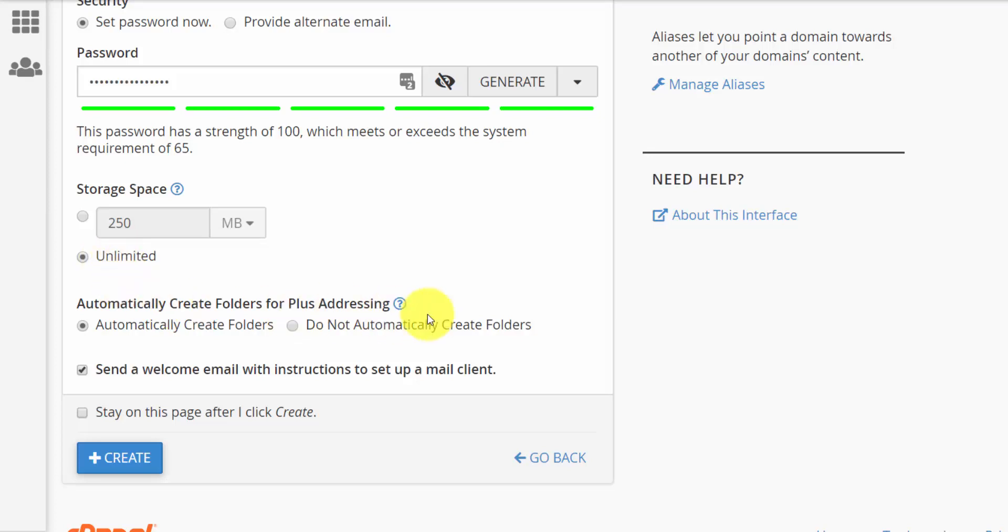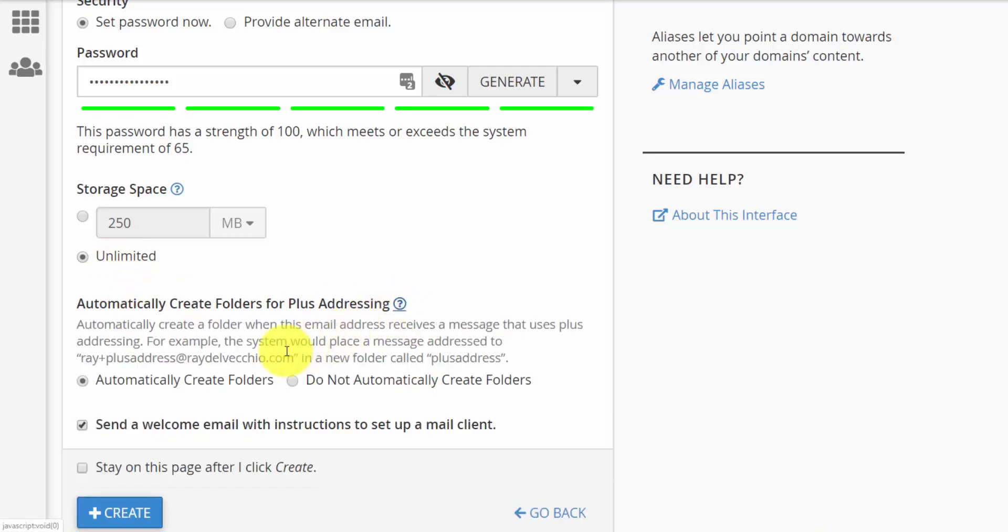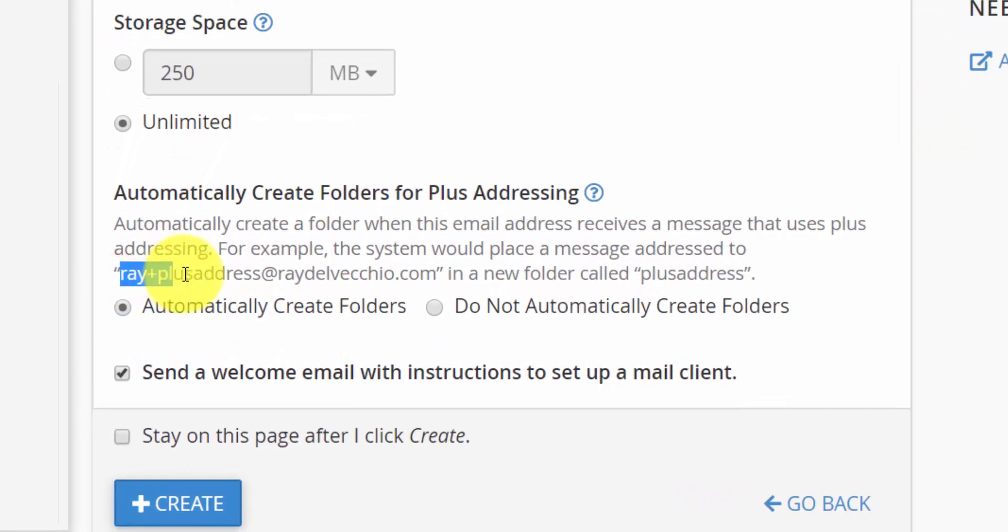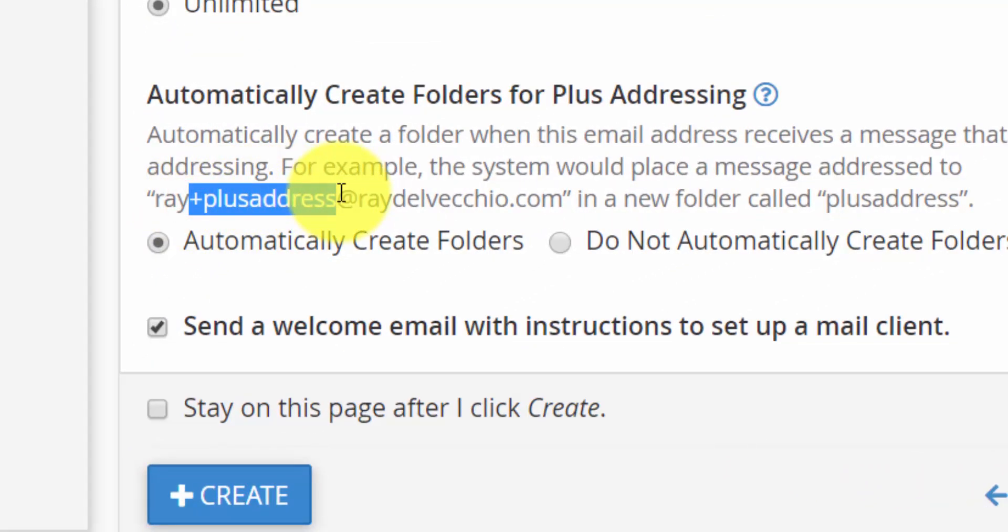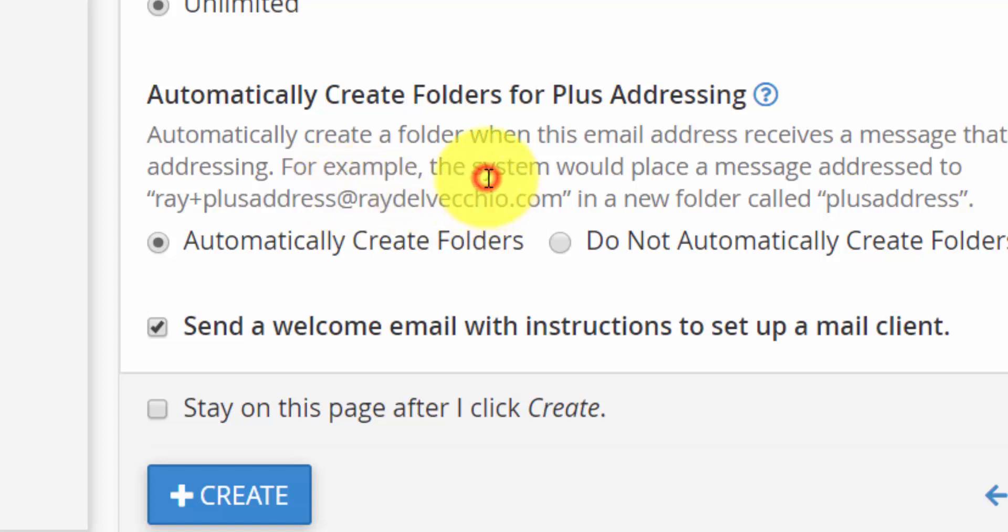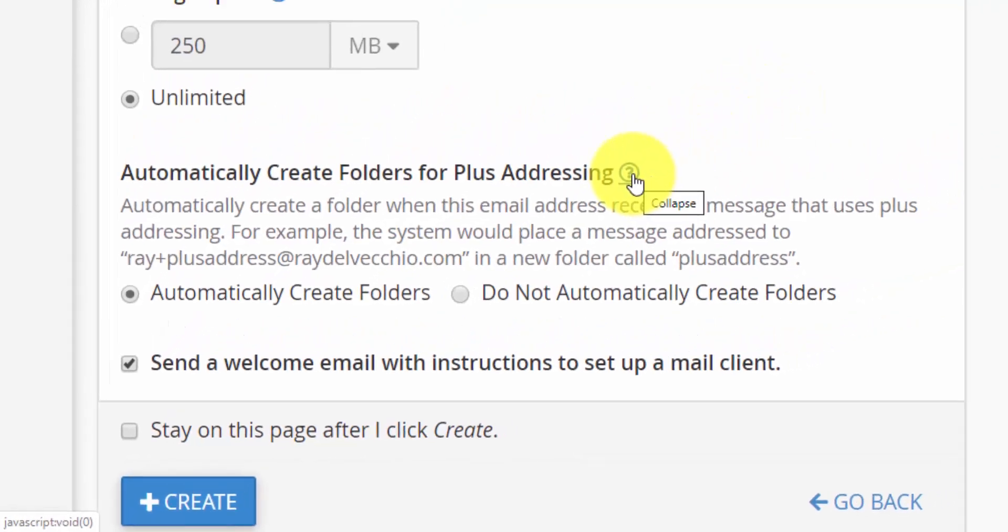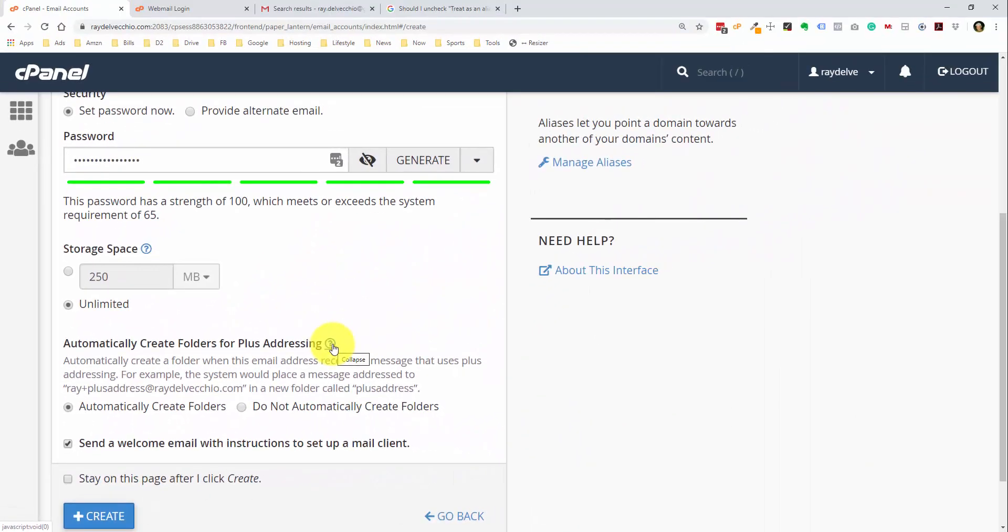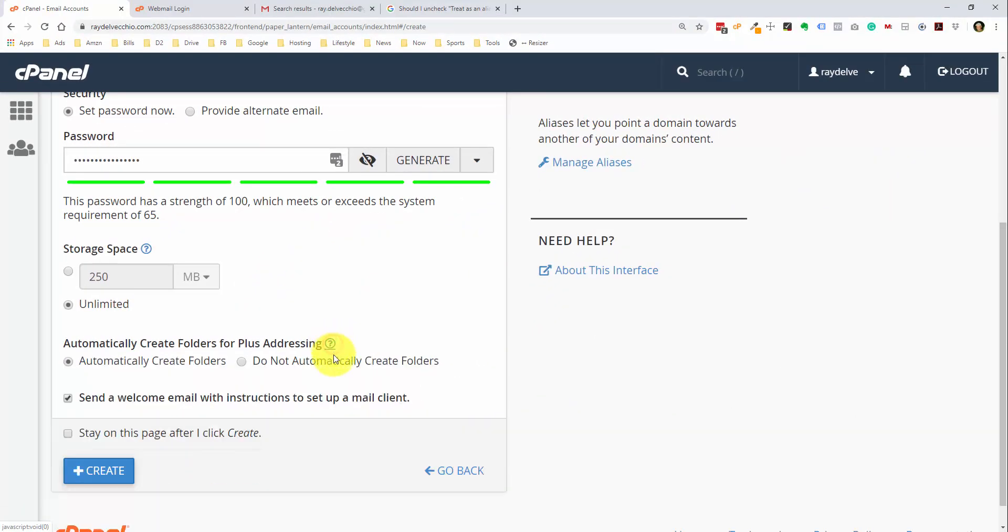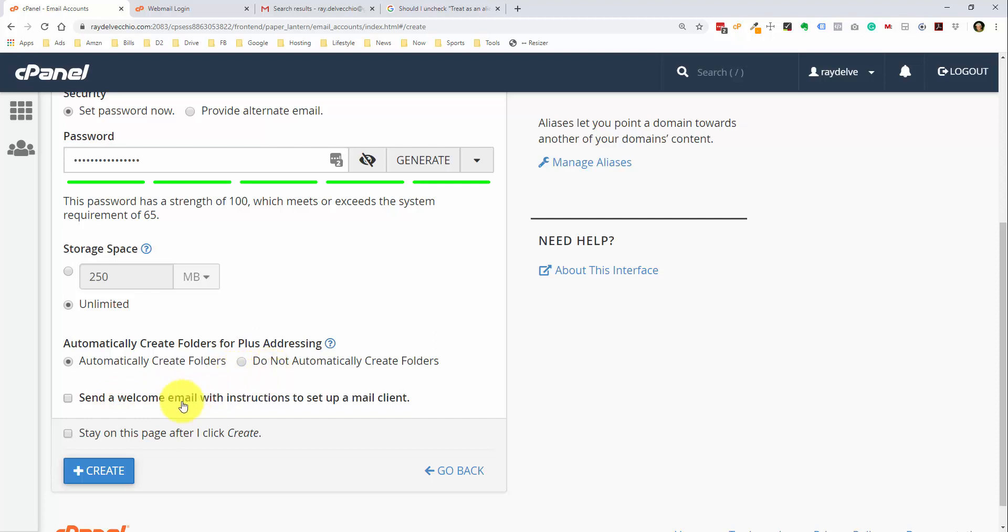And this is where you can set the storage space, so depending on whether you have unlimited space or not, you can just say unlimited. And obviously when your hosting package is getting towards its storage limit, you'll probably get a notification on that. And then it looks like they do the plus addressing on here just the same way that Gmail does it. Since we're going to set it up within Gmail, I don't really worry about this. I'm just going to leave the setting as is. So I'm going to click the Create button.